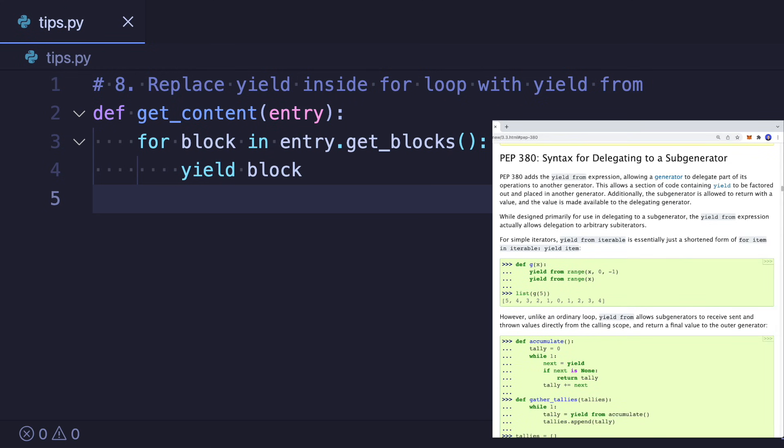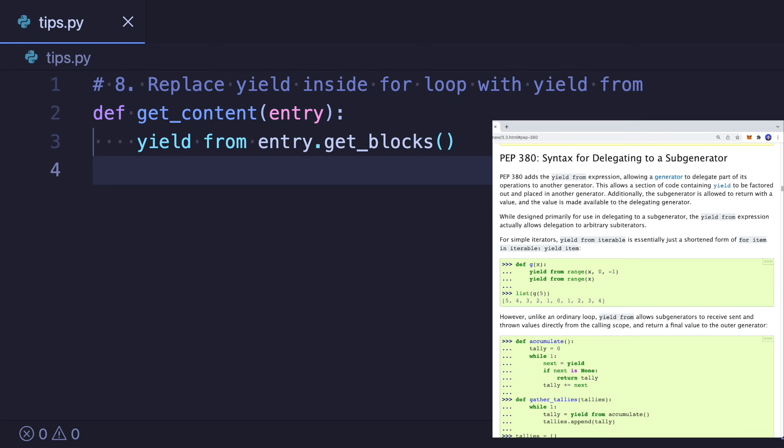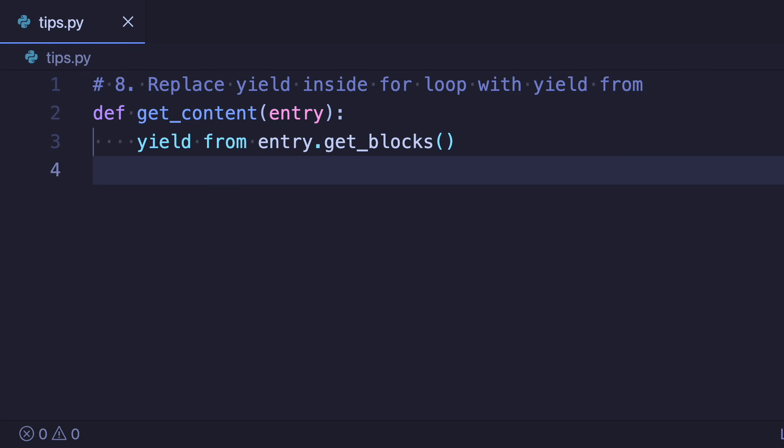If you have an iterable like a list instead of saying for item in iterable yield item you can simply say yield from iterable. This is shorter and removes the manual looping over the iterable which also can result in an improved performance.